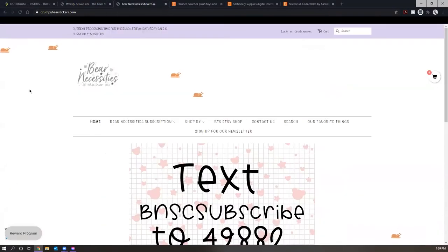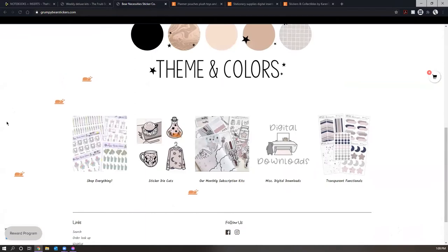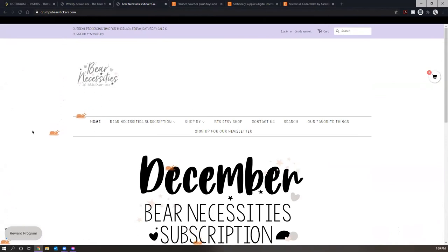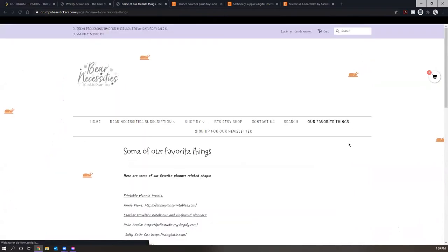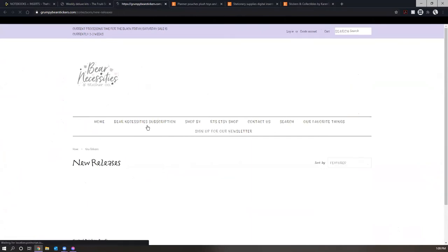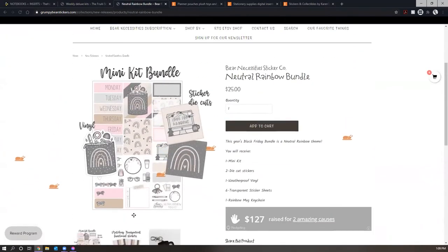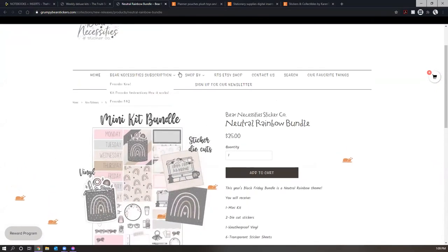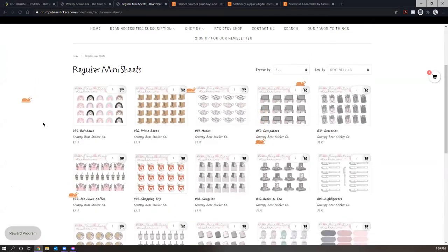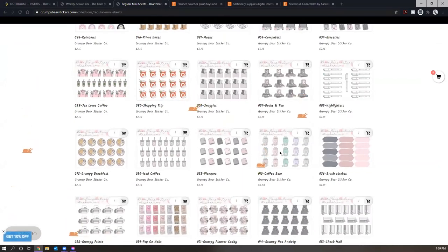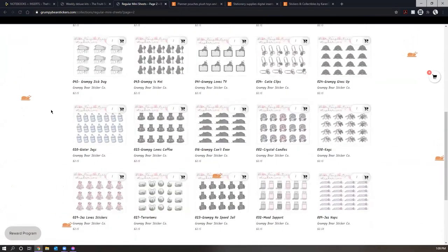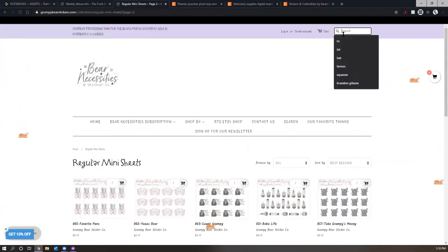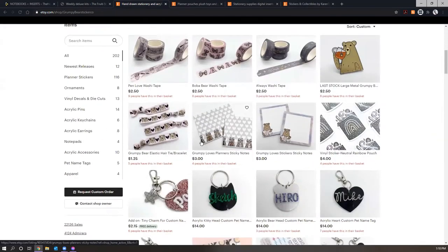All right, the next shop is called bare Necessity Sticker Co. Now their URL is actually grumpy bear stickers. And I remember seeing them first on Instagram. And when I saw their stickers on Instagram, I was like, this is like completely my aesthetic. I was just in love. I'm just gonna go to newest releases here. Neutral rainbow mini kit. Look at that. Look how pretty that is. So I got I know I ordered mini sheets from them. And it was I'm not sure if it was exclusive to like Halloween time, but it was little boba tea with bat wings on the straw, come on. And they had little Nintendo switches with bat wings. And that was it. Now here's their Etsy shop. So they also have an Etsy shop. I've never ordered from here. I've only ordered from the actual website.